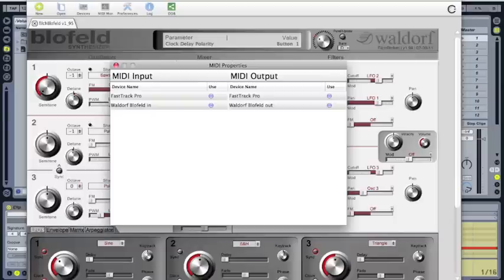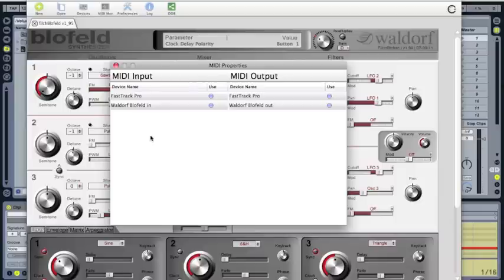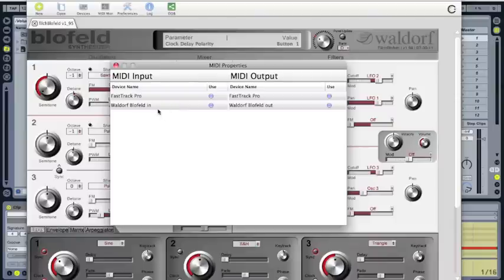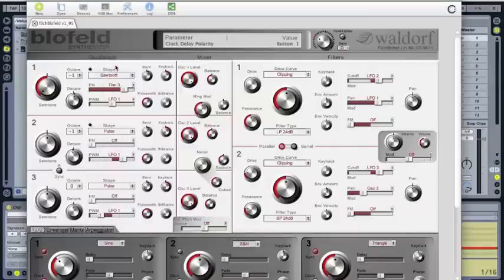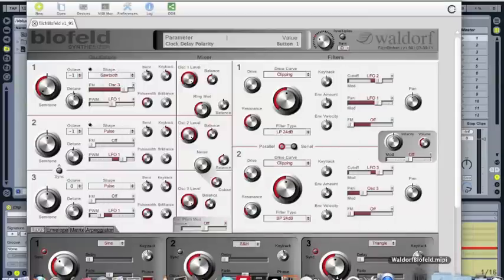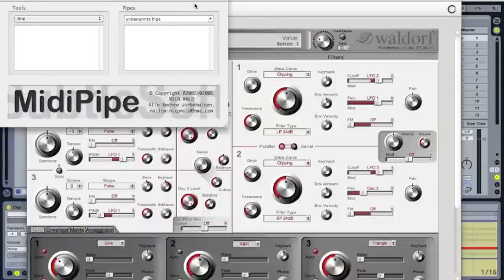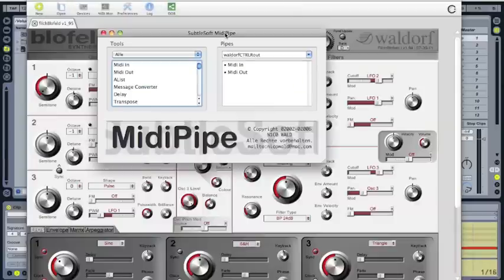This Blofeld will not work with this in and out here, so we need - this is where the MidiPipe comes in. We need to forward the signal from Waldorf Blofeld in to a virtual instrument called Waldorf Blofeld, and this virtual MIDI Waldorf Blofeld will be forwarded. I will show you how to set up the MidiPipe.